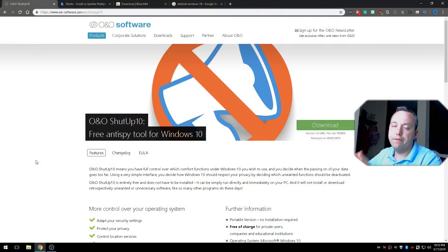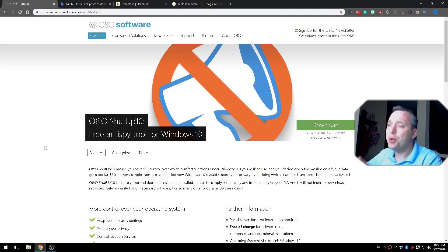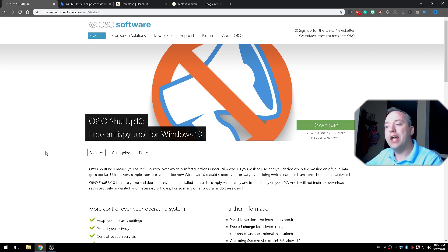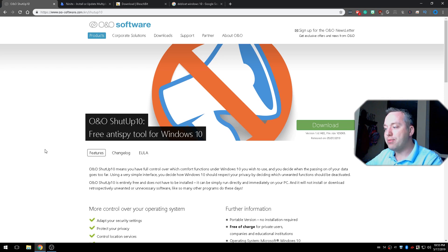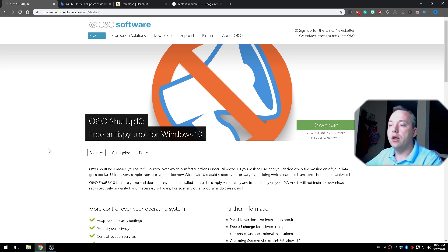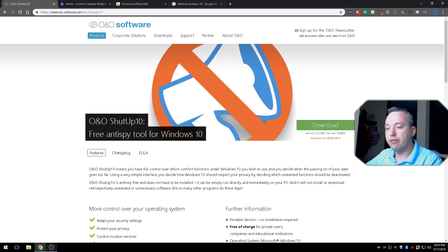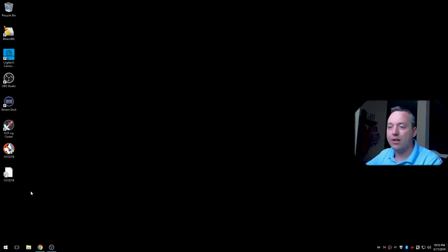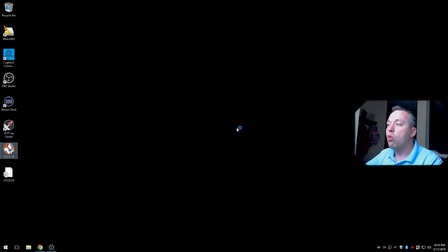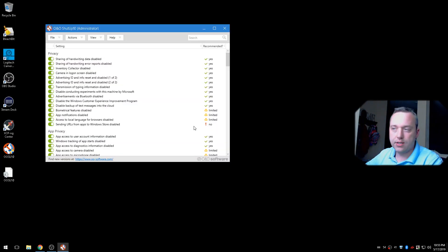The first piece of software, and it should come as no surprise, is O&O ShutUp 10. It is basically an anti-spy tool that helps your privacy and security, and I absolutely love it. It makes your Windows a lot safer than the default configuration out of the box. So let's go ahead and launch it so you can see what's in it and how to use it.